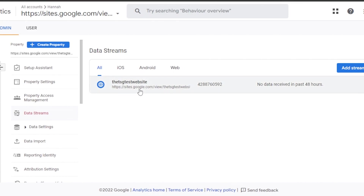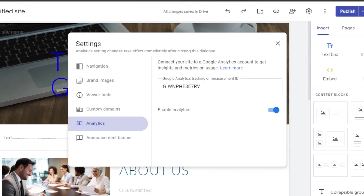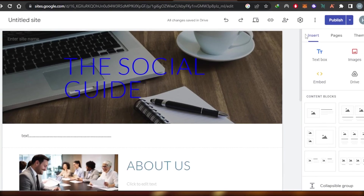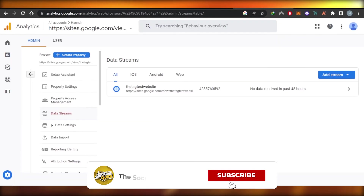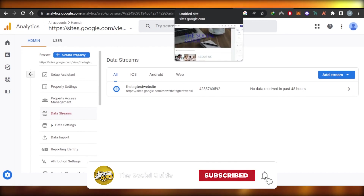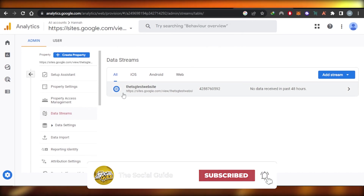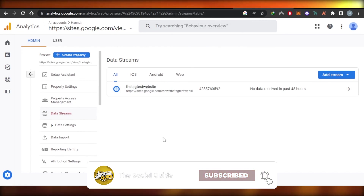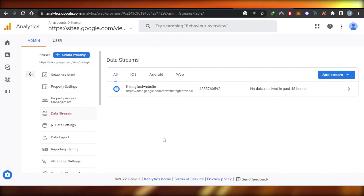Google Analytics has been connected with Google Sites. I hope this was helpful! Don't forget to give this video a thumbs up, leave a comment below, turn on bell notifications, and subscribe to the YouTube channel.